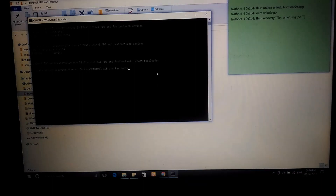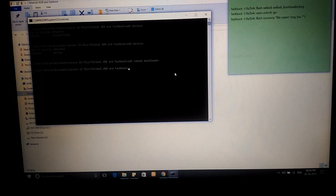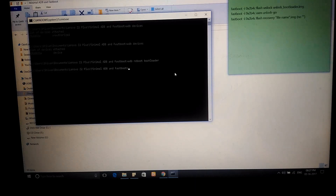Next, type 'fastboot oem unlock [code]' and press Enter. Just copy and paste these two commands and you will be able to unlock your bootloader. Note that unlocking the bootloader voids your warranty and will completely wipe all data on your phone. Everything will be factory reset, so please back up everything before proceeding. You will lose everything once you enter these two commands.